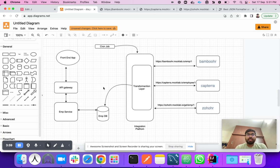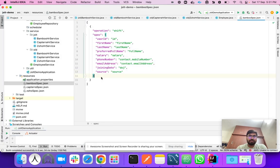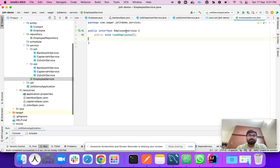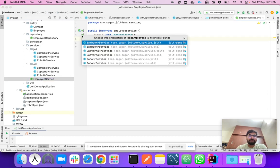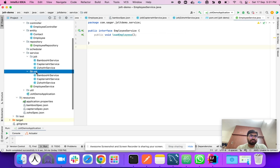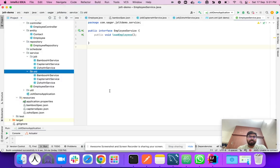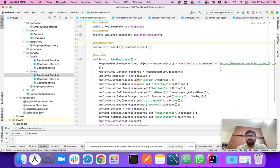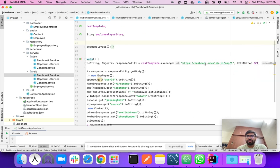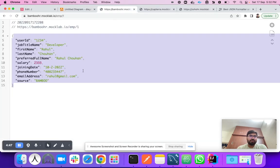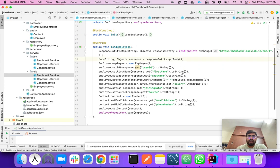Before that, let's understand the problem statement — if you don't use JOLT transformation, what challenges will you face. We have three vendors to integrate. I've designed a simple system with an employee service interface that has multiple implementations in two packages: 'old' and 'jolt'. In the 'old' package I'll show the traditional way of integrating these services into the integration platform.